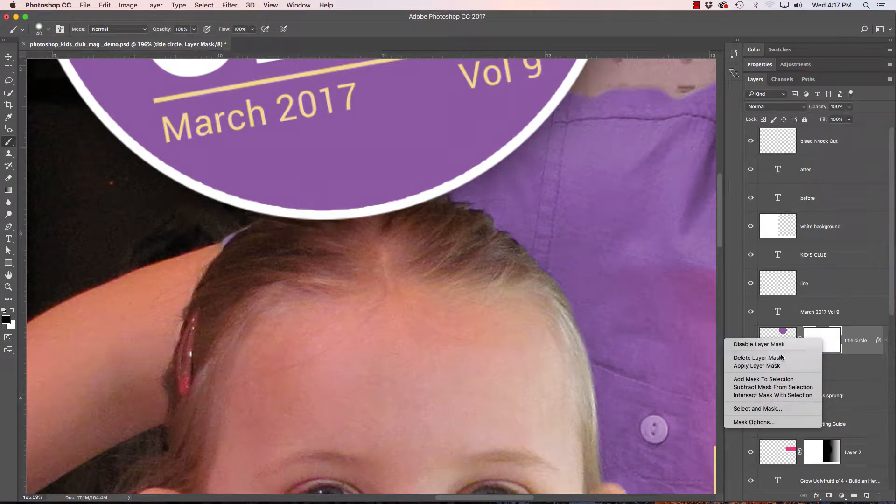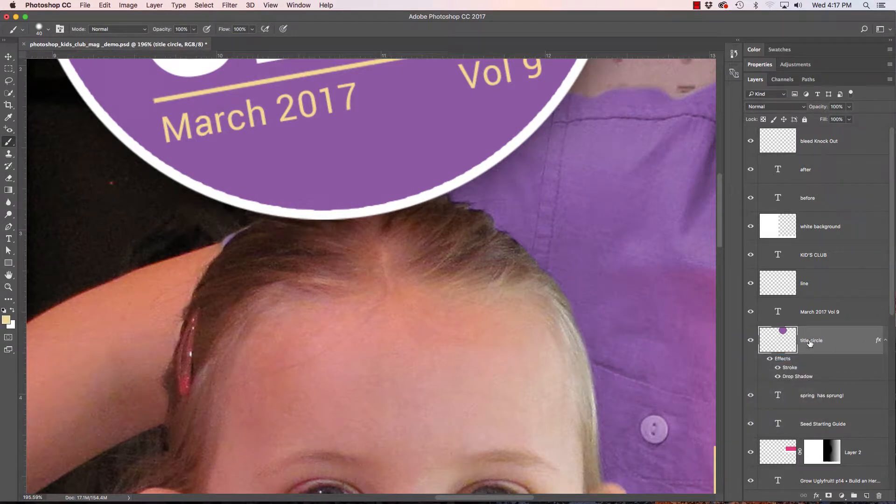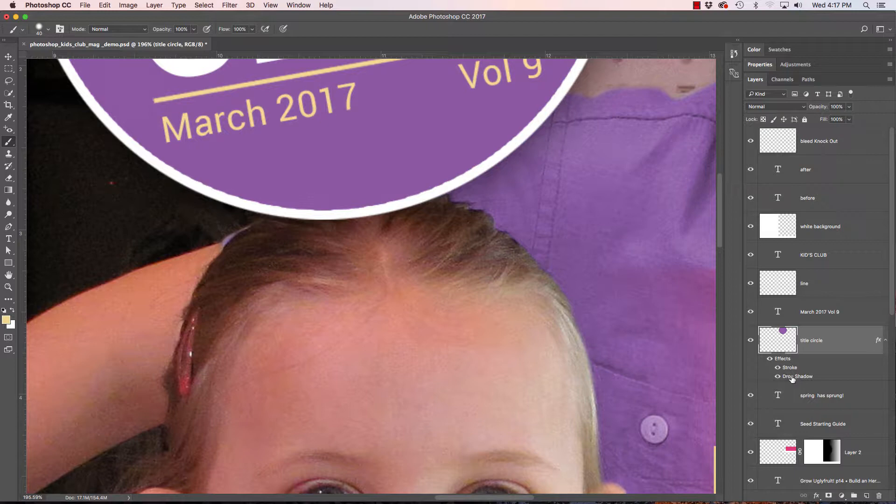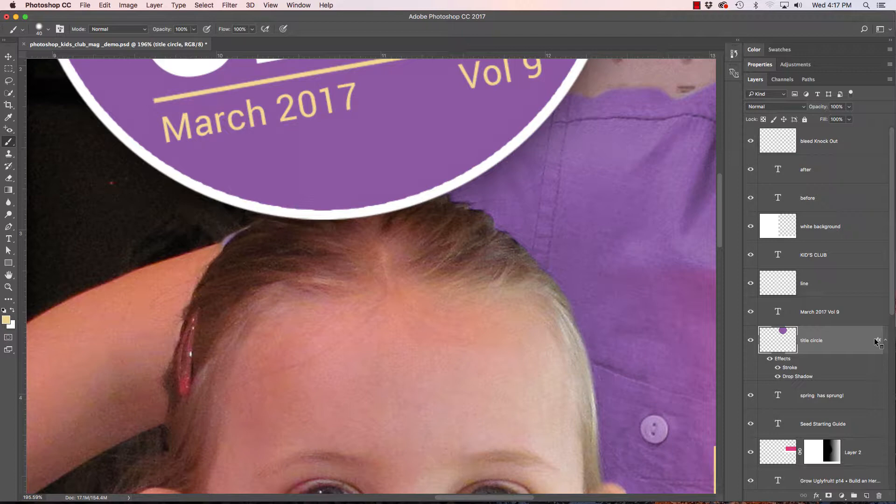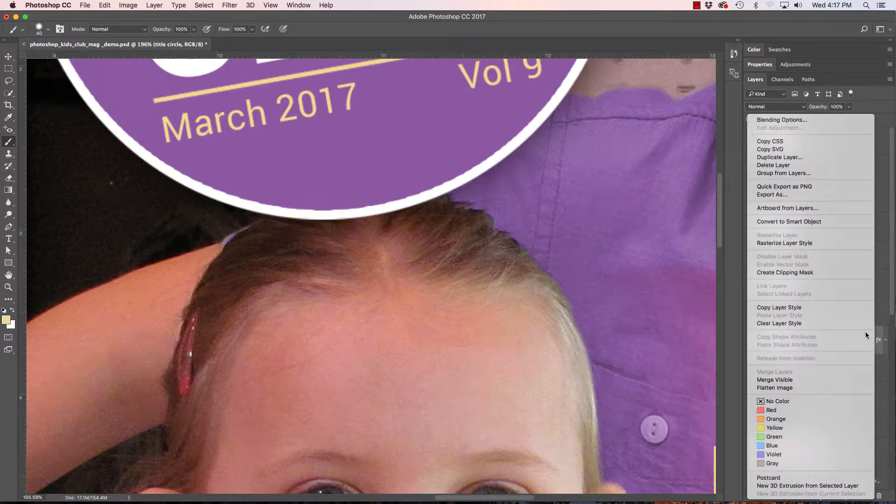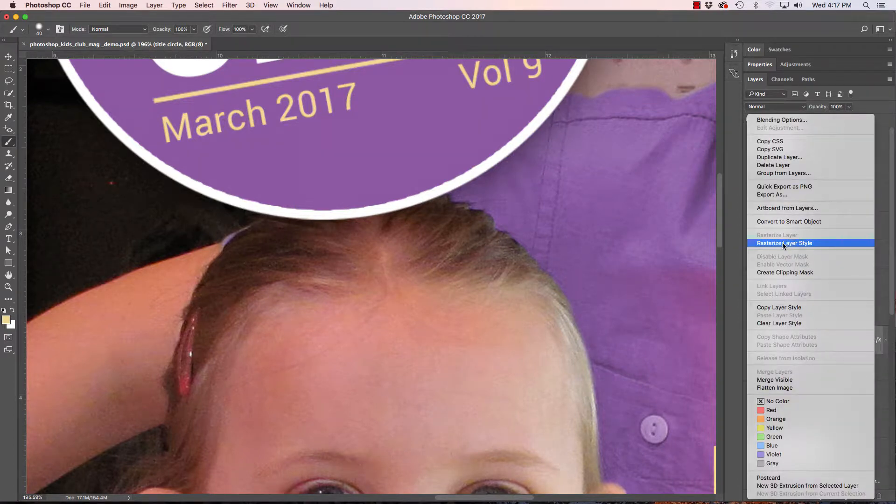So what we're going to do is we're going to apply the drop shadow and the stroke to the layer here. So I'm just going to hold my control and I'm going to click here and we can do rasterize the layer style.